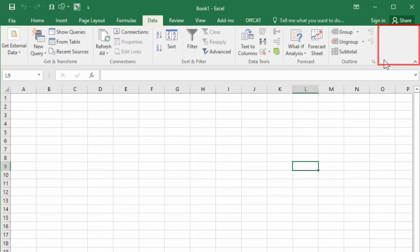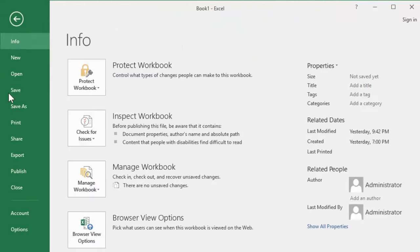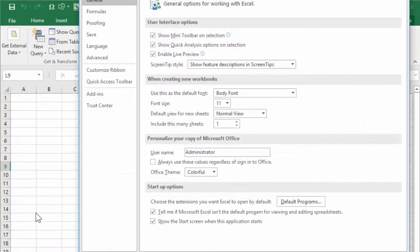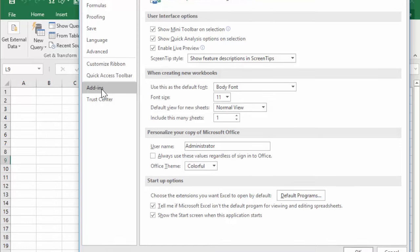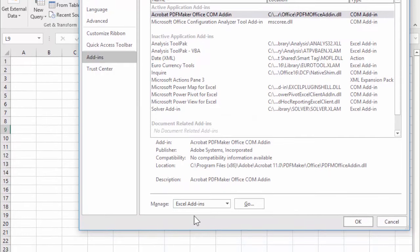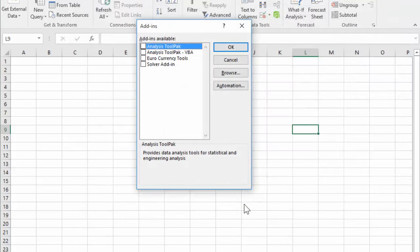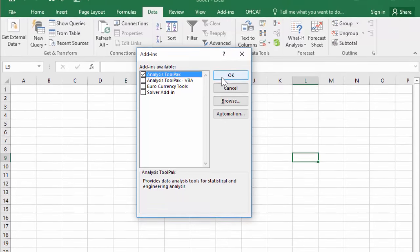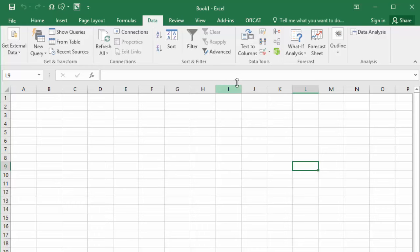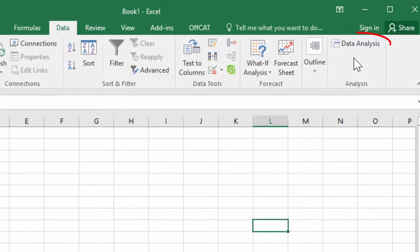If it's not there, click File, Options, Add-ins. At the bottom, with Excel Add-ins selected, click Go. Select Analysis ToolPak, the first option, and click OK. Now you should see the Data Analysis command here on the right under the Data tab.